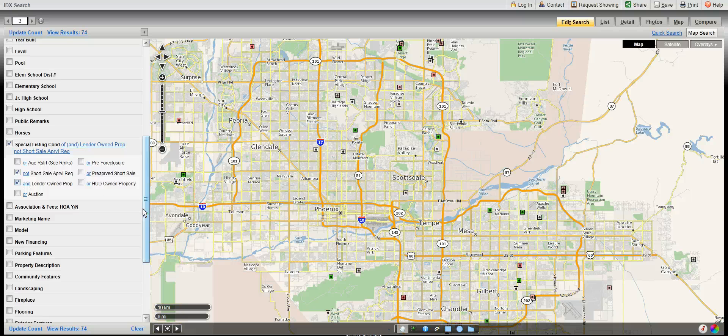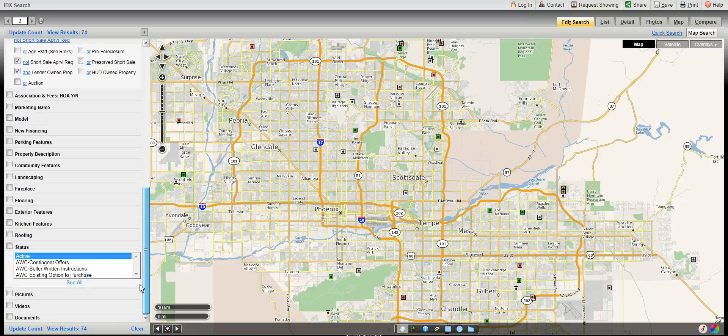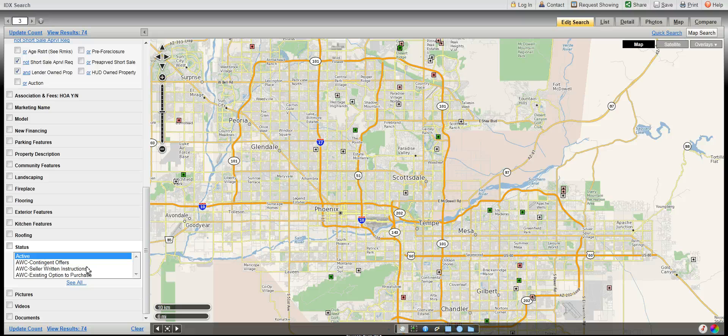Finally, let's scroll down and look at the status. By choosing active, you are looking at the properties that are currently active in the system. AWC would indicate the properties that have contracts written on them.